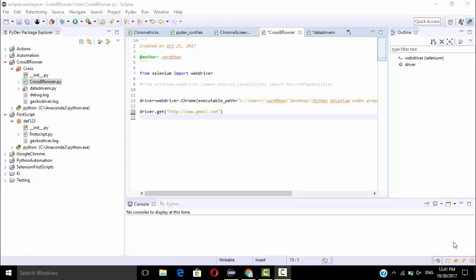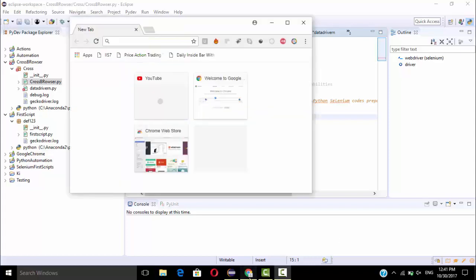Hi there, welcome back to the video. So in this video I will show how to resize your browser.